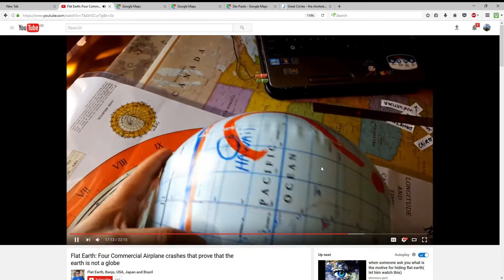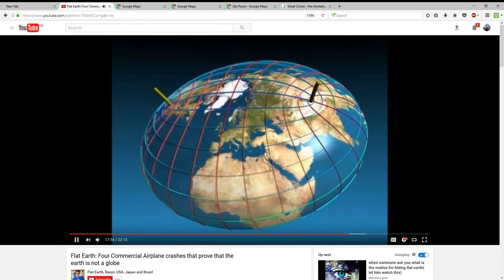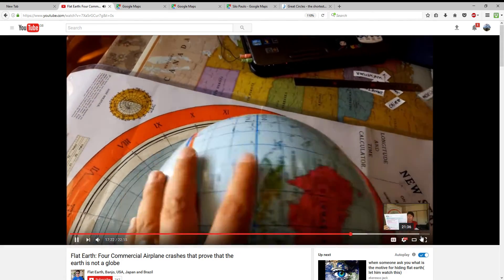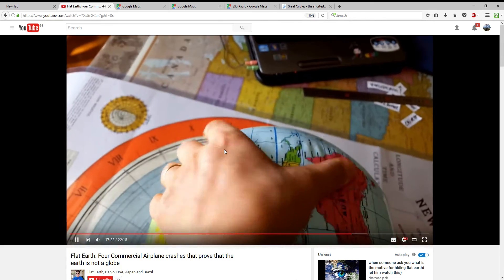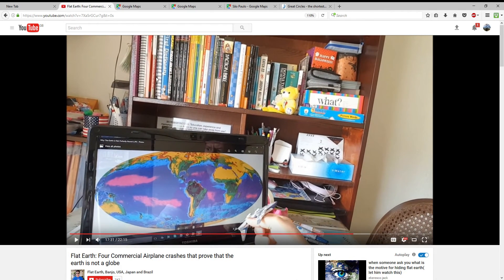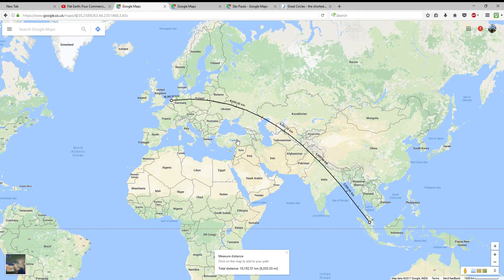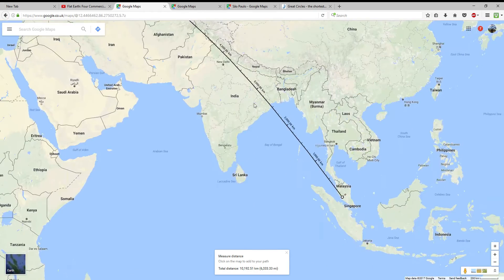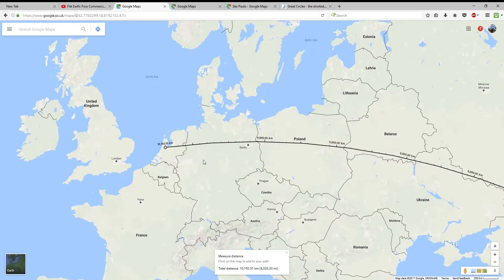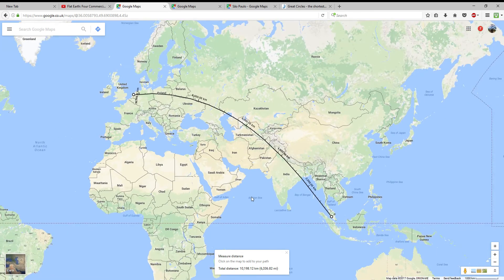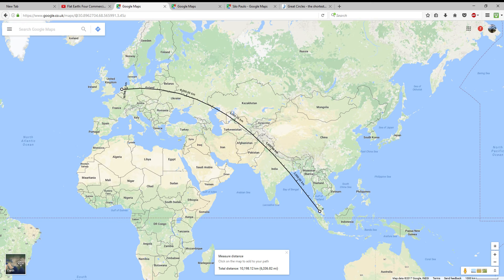The flat earther also misrepresents the oblate spheroid by showing an extreme oval shape. But that's not what the earth looks like - it's only very slightly oblate, not remotely that extreme. Again, the Netherlands to Malaysia flight - it's a big circle on the Mercator map but a perfect straight line on the globe.